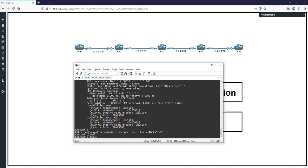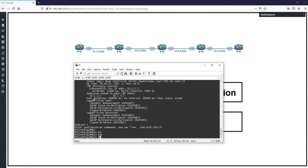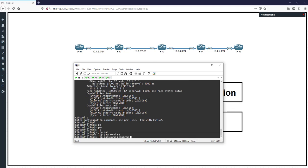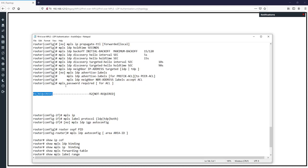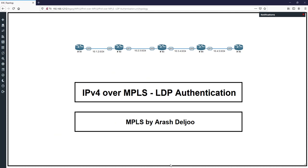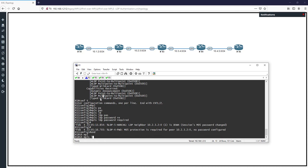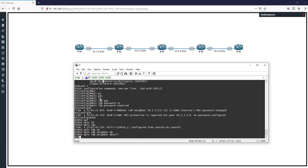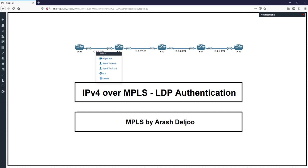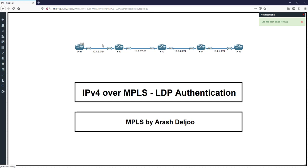In R1 I apply the command 'mpls ldp password required'. Now the neighborship in R1 is in a down state. Why? Because the MD5 password requirement has changed — now MD5 protection is required for neighborship but no password is configured. In 'show mpls ldp neighbor detail' on R1 we don't have any neighborship, because password authentication is now necessary.